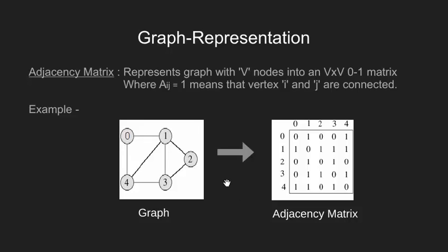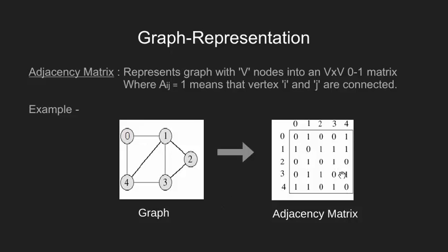Now we make few observations. Notice how all the diagonal elements are 0. What does this mean? It means that our graph does not contain any self-loop. Again notice how our adjacency matrix is a symmetric matrix. Will it always be true? The answer is no. This will be true only when we have an undirected graph.